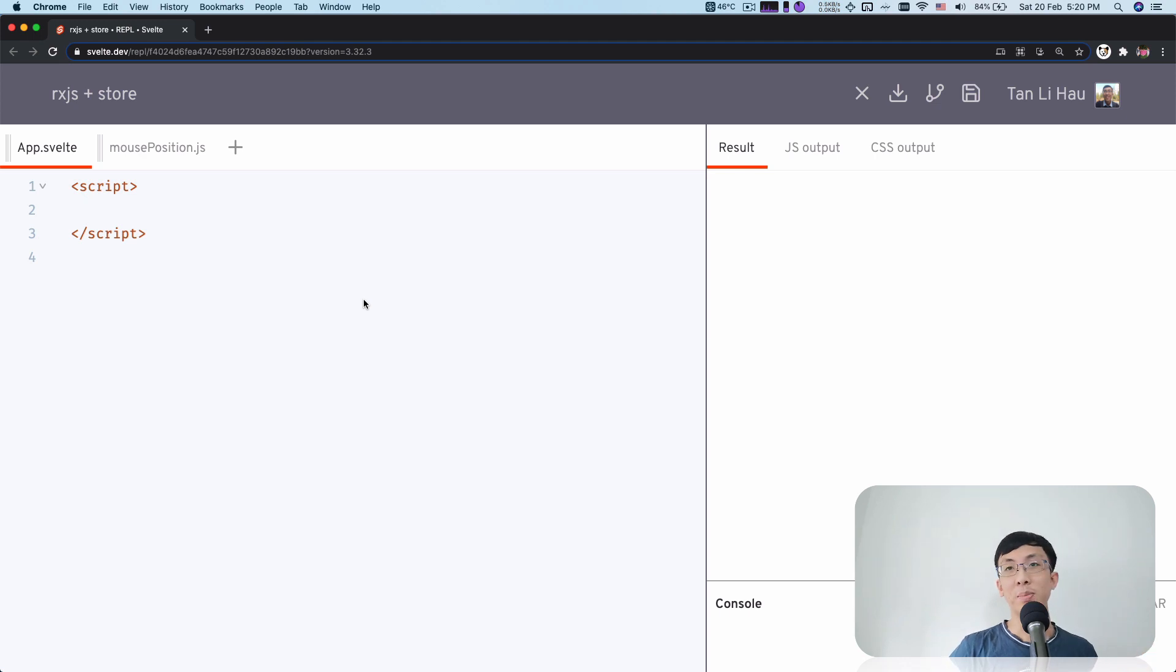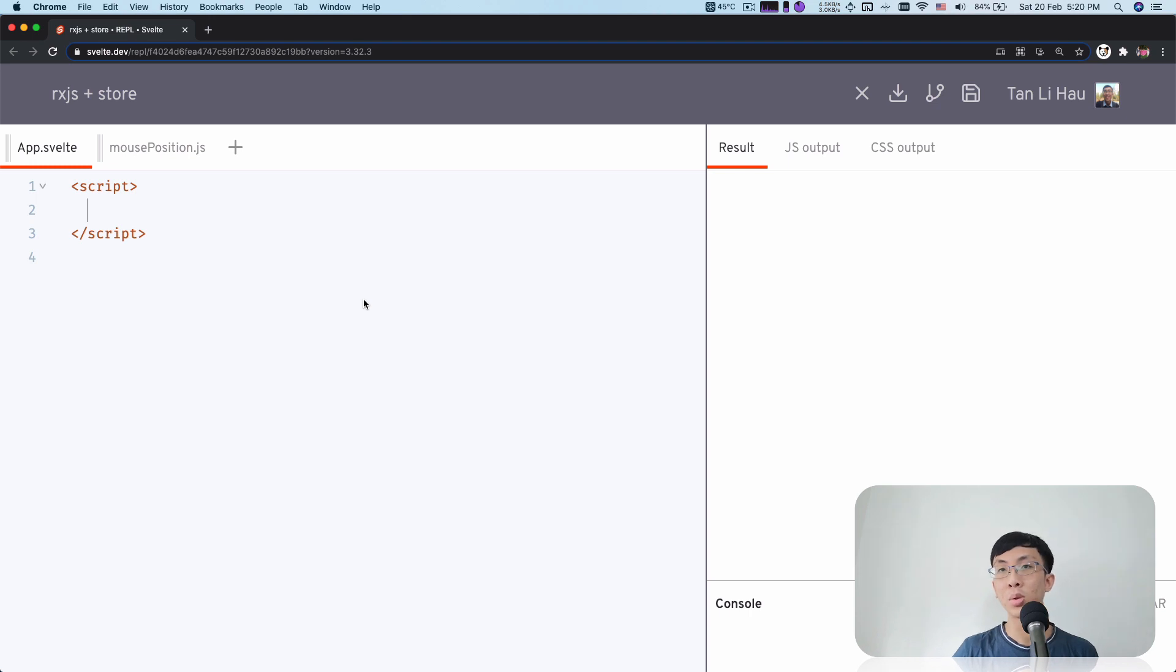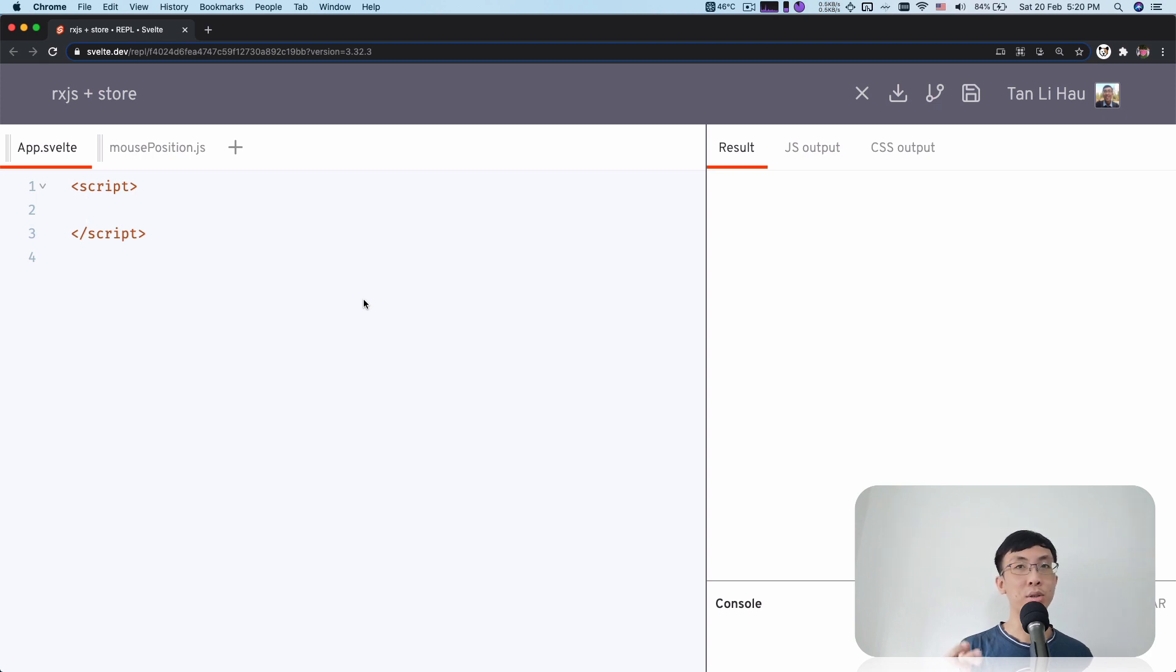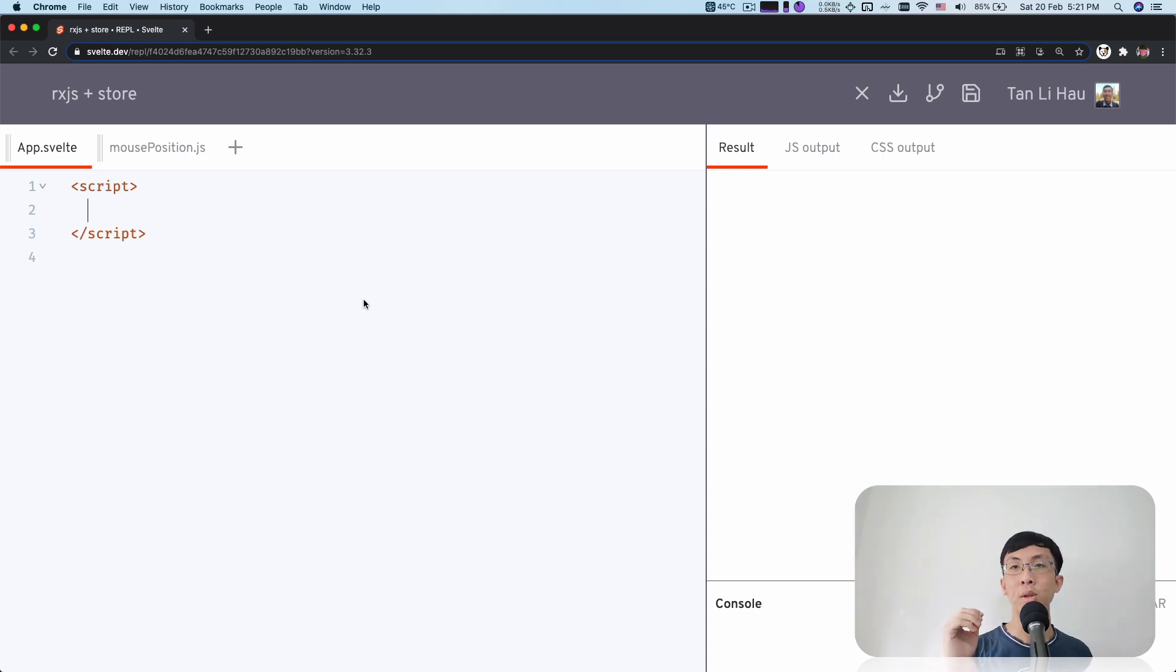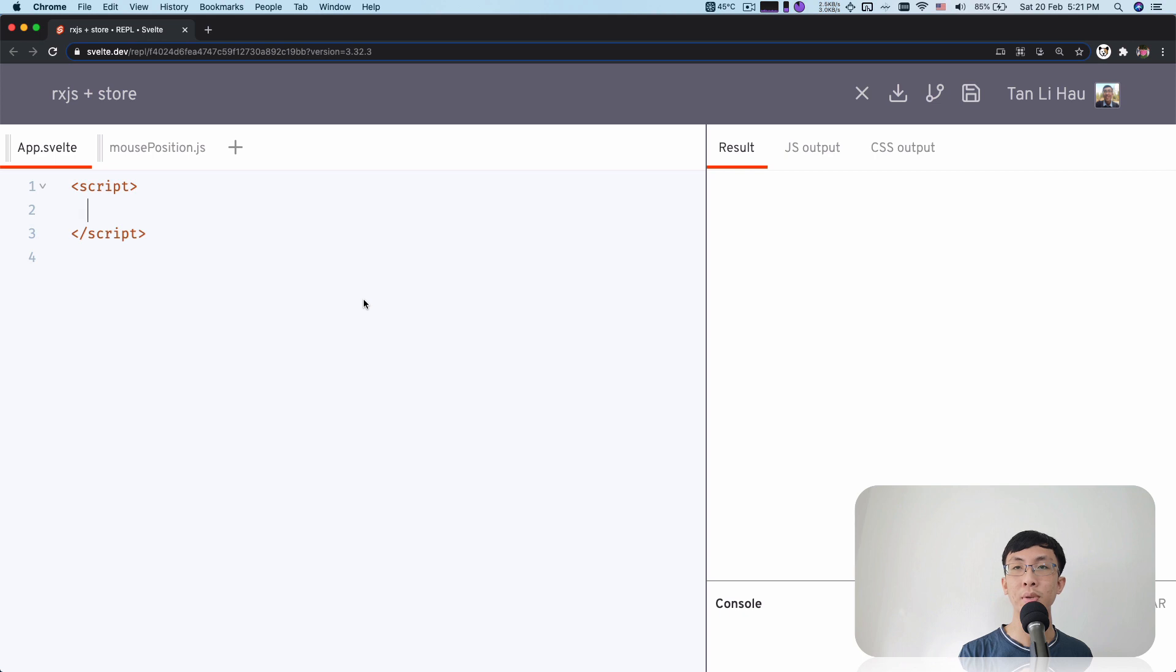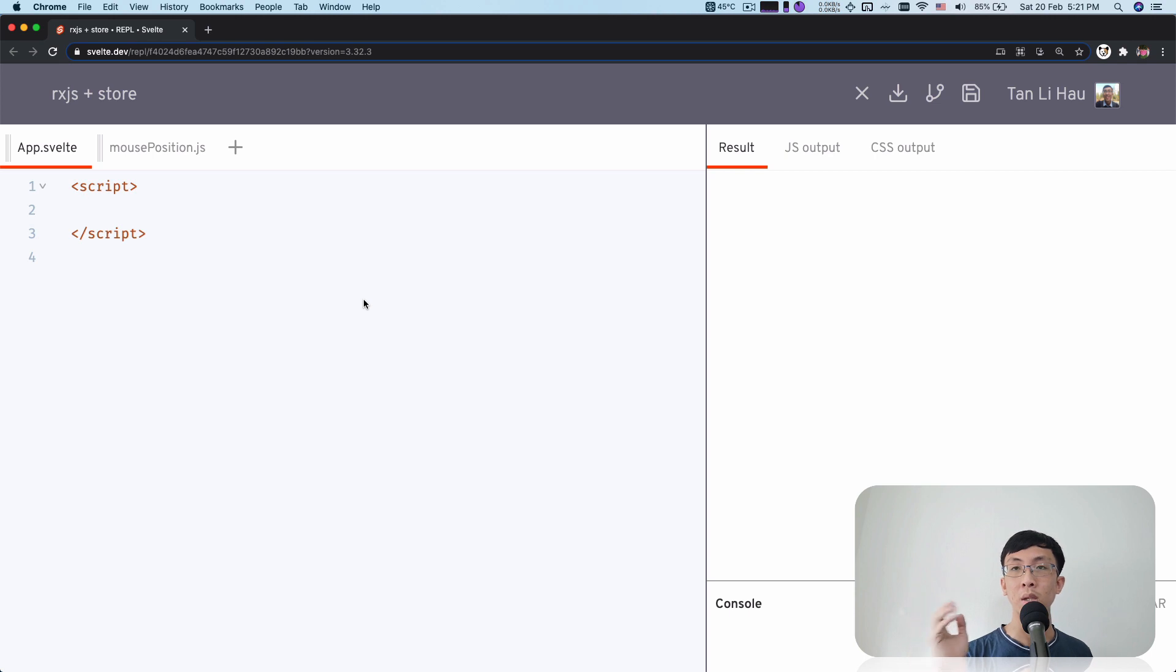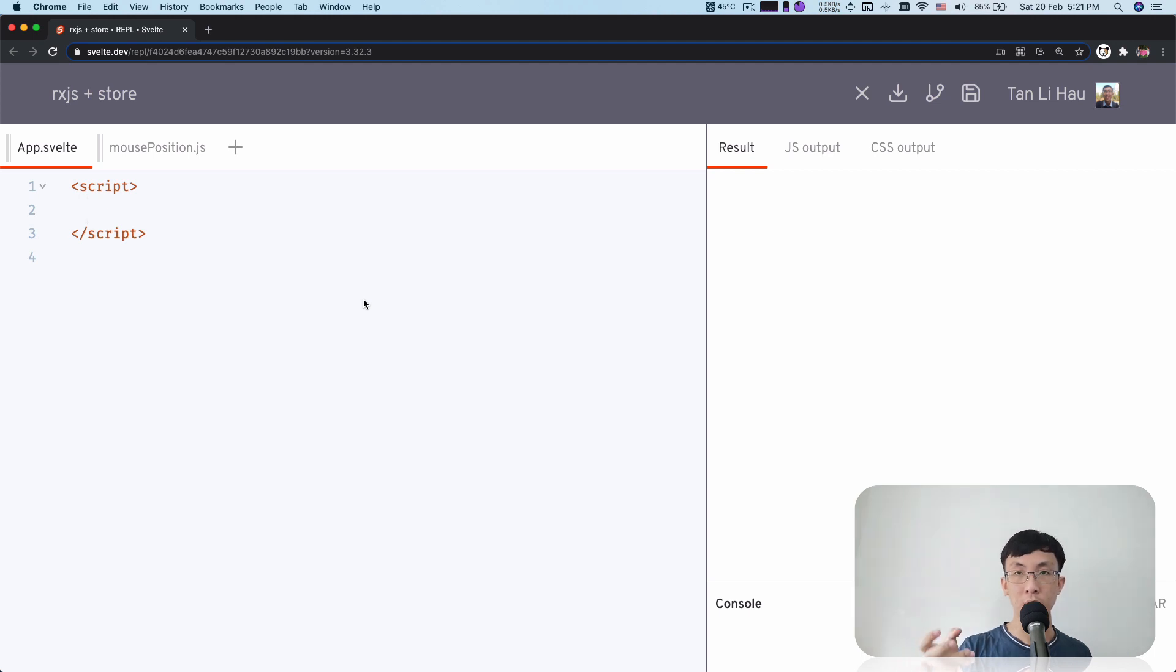So RxJS provides us like observables that you can subscribe to and get the value of the observables. And that concept is actually very similar to Svelte store, where you can subscribe to the store and get the value of the store and you can unsubscribe from it. So if you take a look at observable and the store contract, you'll notice that observable actually kind of follows the Svelte store contract. So what that means is that if you have an observable, you can use the $prefix variable syntax to access the values that's being generated out of the observable.